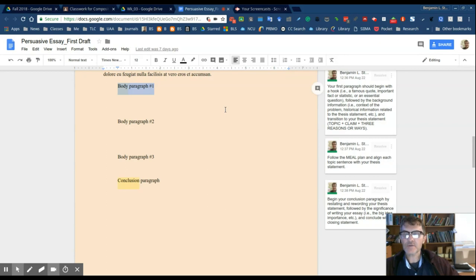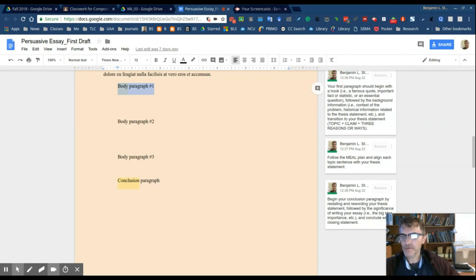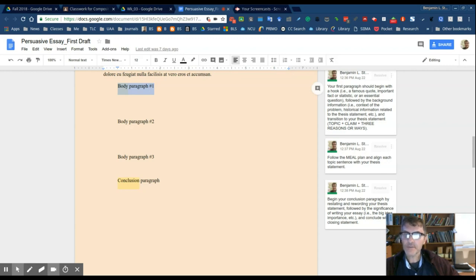Then you'll have some sort of explanation or comment or analysis type of sentences that will try to link the evidence to the main idea. And then finally, the last sentence of each body paragraph will either be a linking sentence or a summarizing sentence.